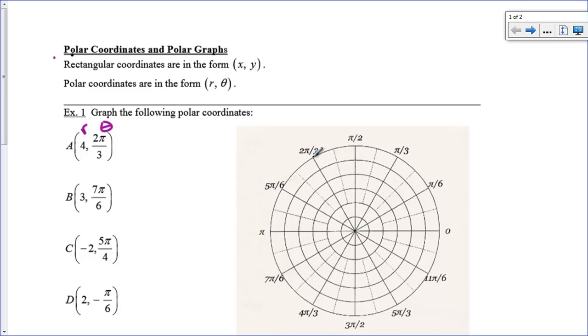So here's my 2 pi over 3, and I just go out to the fourth circle: 1, 2, 3, 4, and that's my point A. Let's do another one. What about 3, 7 pi over 6?